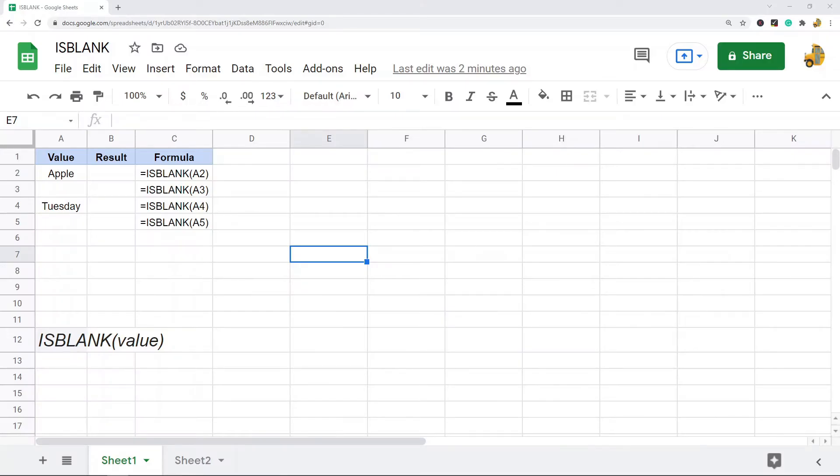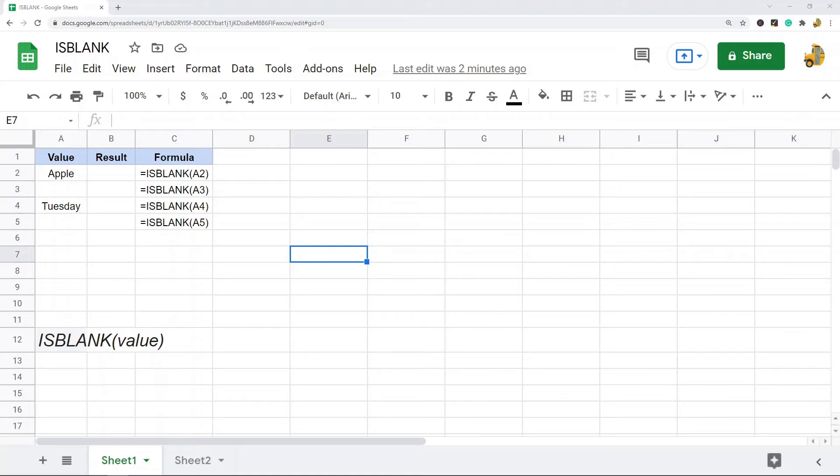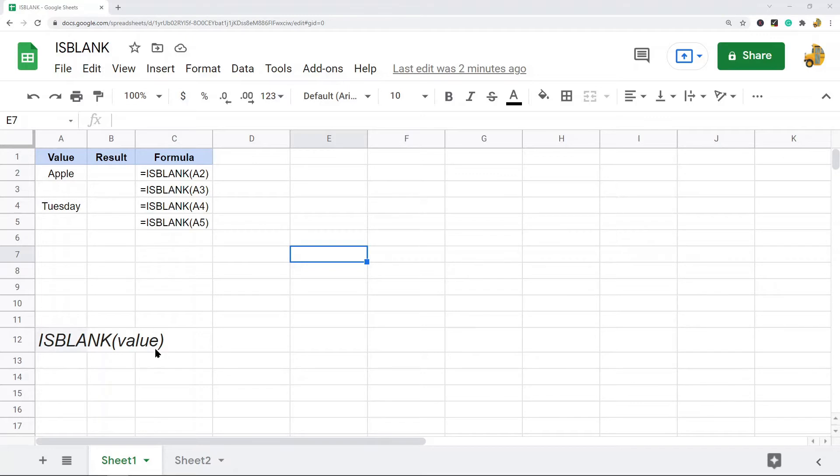In this video I'm going to show how to use the ISBLANK function in Google Sheets. The ISBLANK function is a pretty simple way to check whether a cell is empty or not. This is the basic syntax here. There is only one argument, which is the value or the cell that you want to check to see whether it's empty or not.